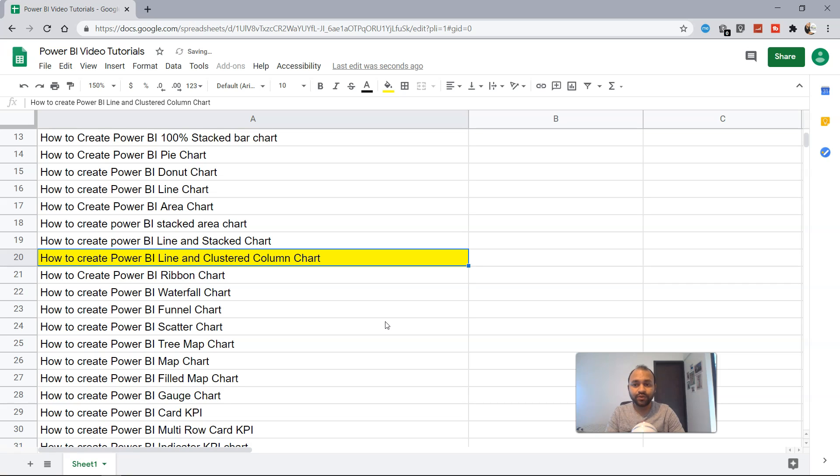Hello there and welcome to the new Power BI tutorial where I'm going to talk about the Power BI line and clustered column chart.